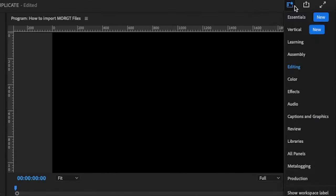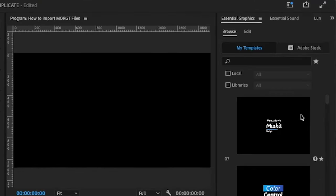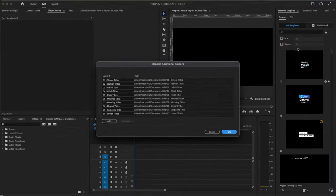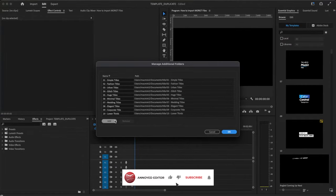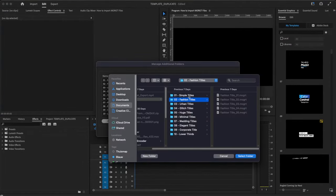To import more files, select the Caption and Graphics workspace in the top right. Then right-click on Essential Graphics and select Manage Additional Folders. Click Add and select the folder with all your files.